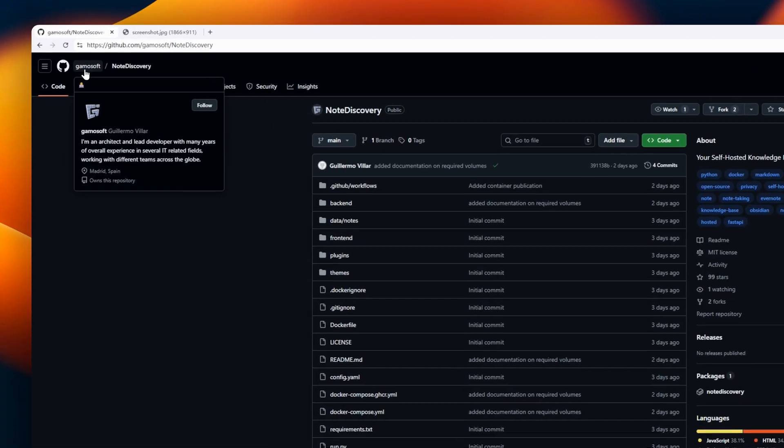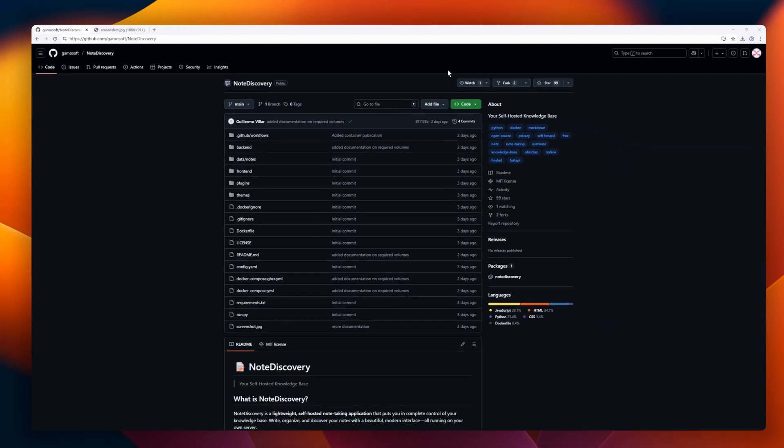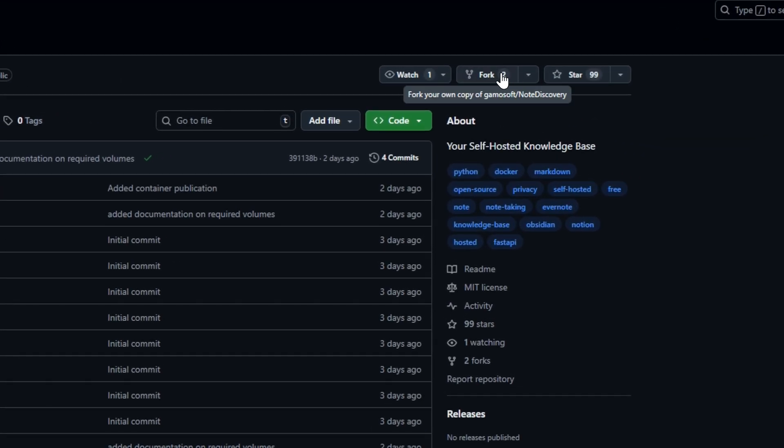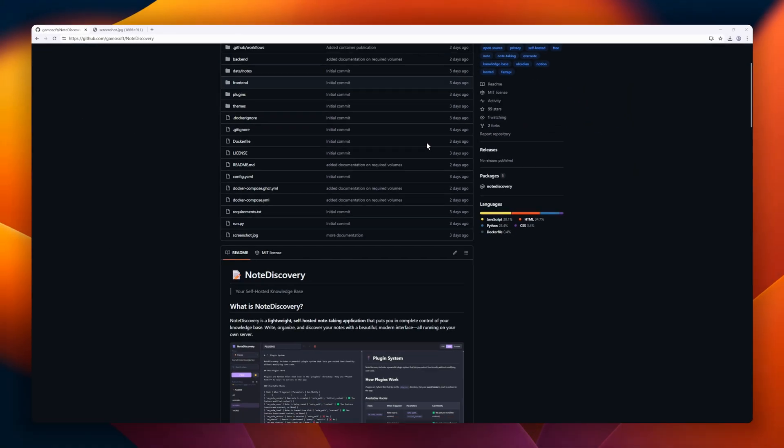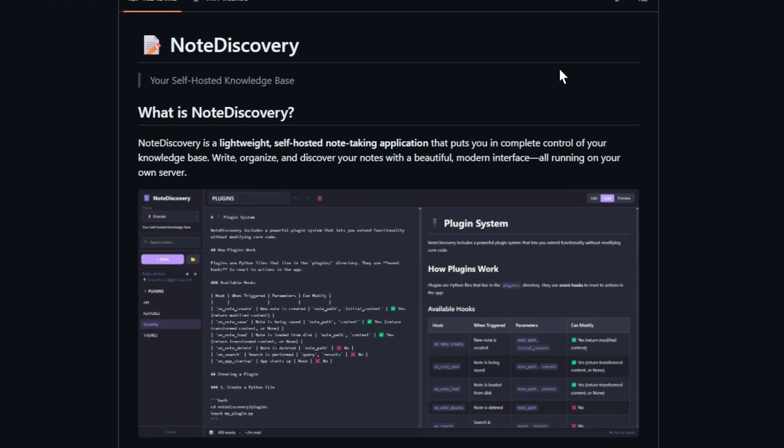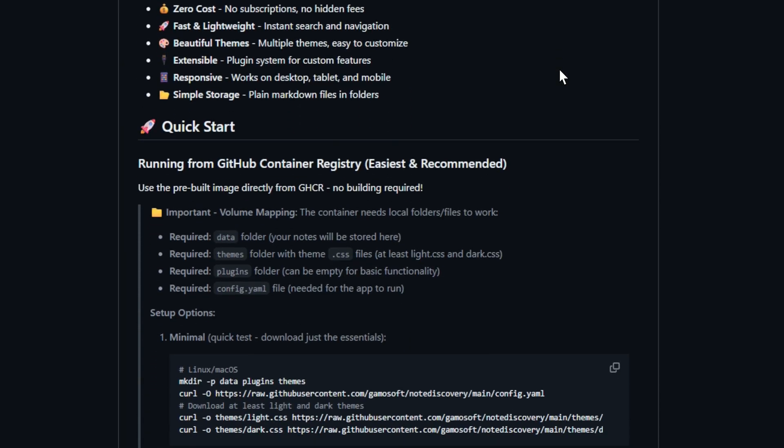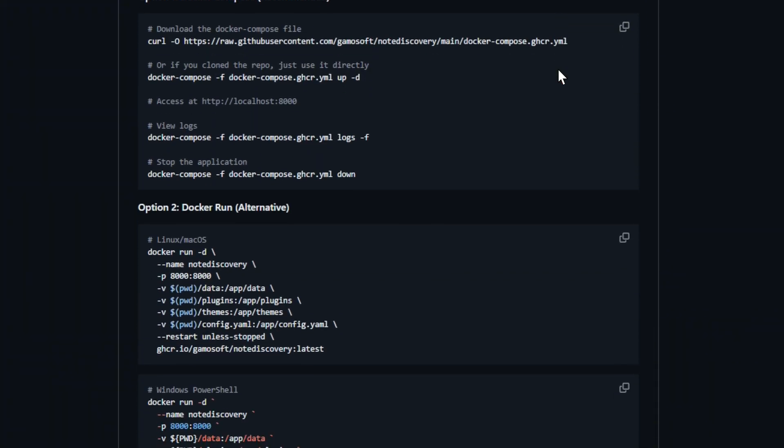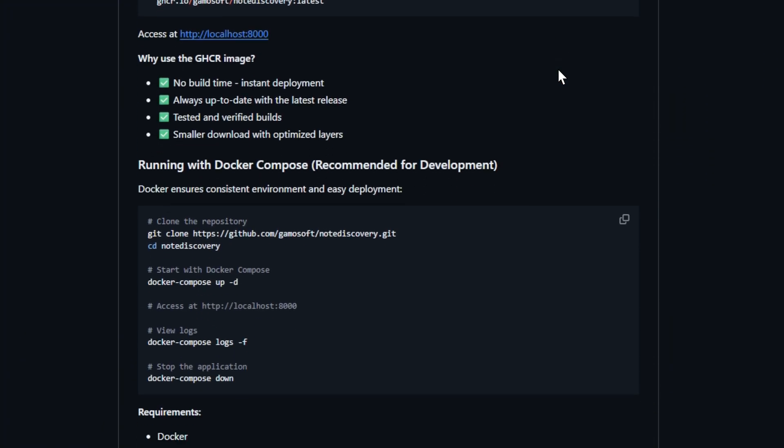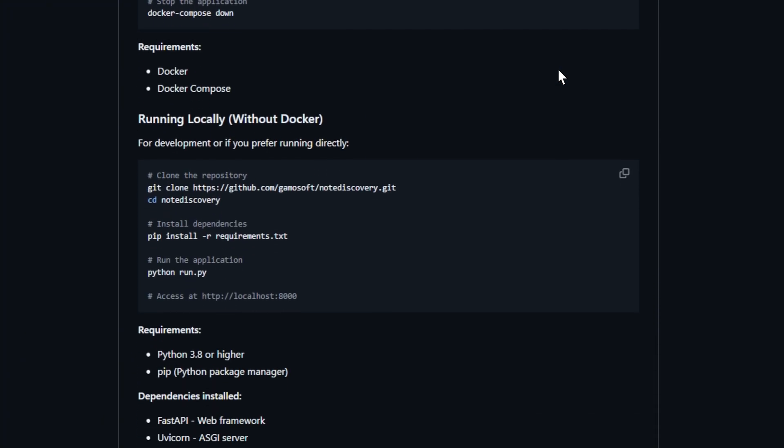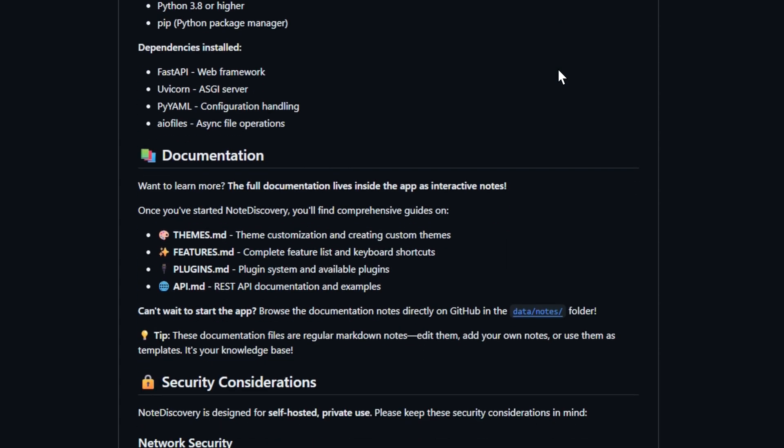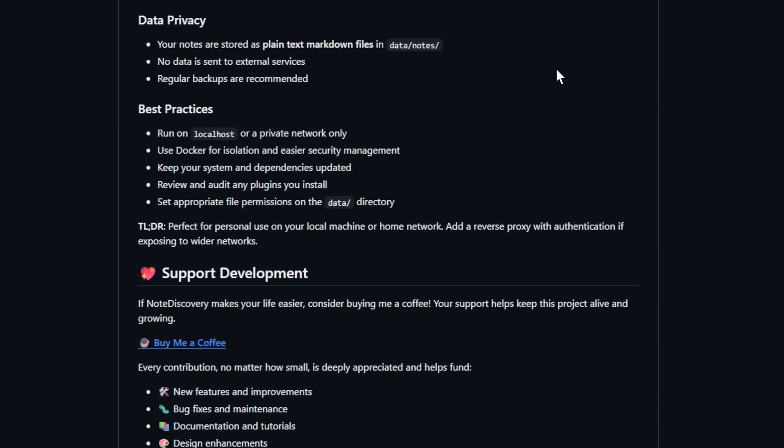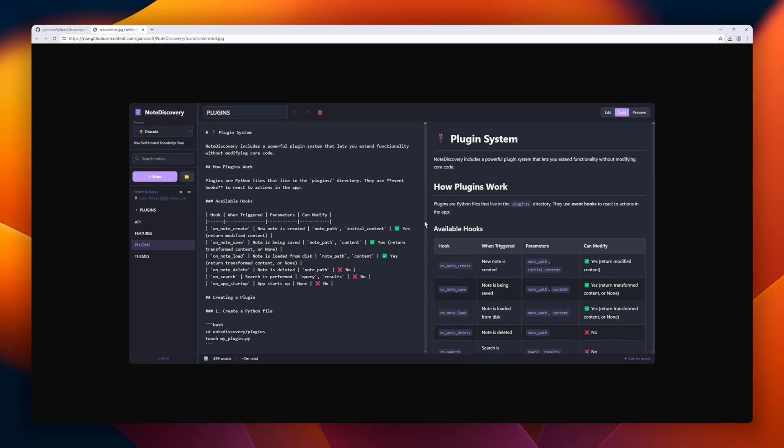Note Discovery. If you love tools like Notion or Obsidian, but want total privacy and ownership, this one's for you. Note Discovery is a lightweight, self-hosted knowledge base that gives you full control over your notes, wikis, and second brain, all running on your own server. It's fast, beautiful, and built entirely around plain markdown files, so there's no lock-in or subscription in sight. You get instant search, custom themes, plugin support, and it works seamlessly across desktop and mobile.